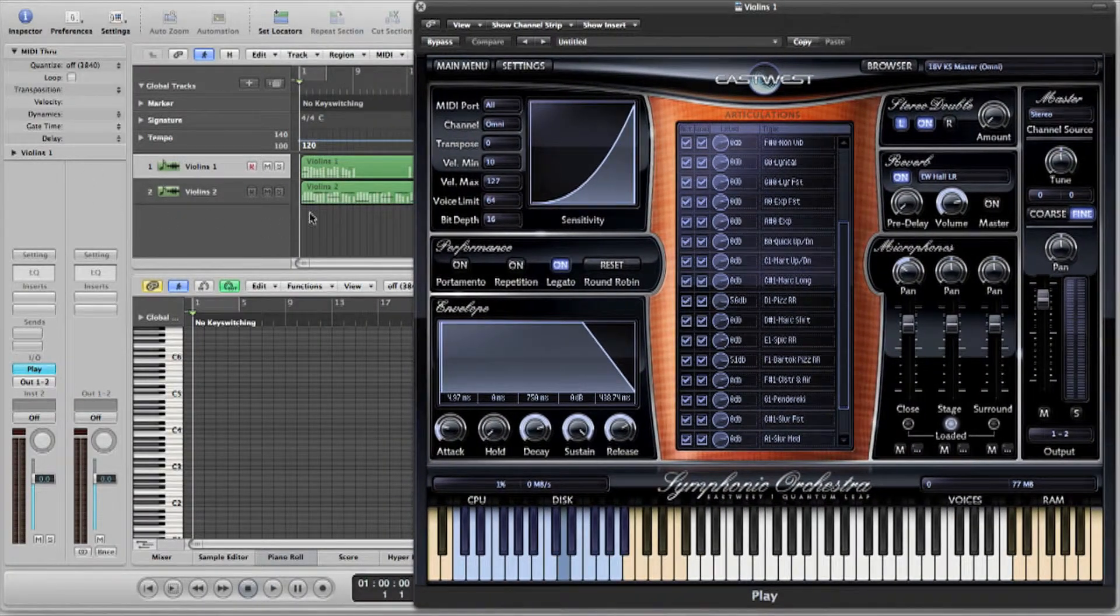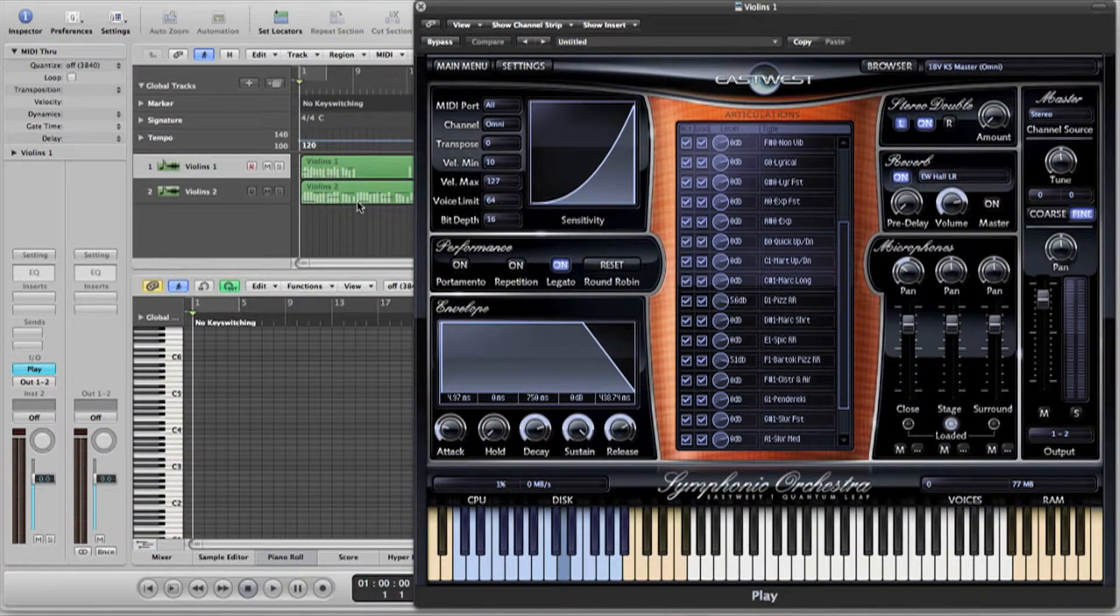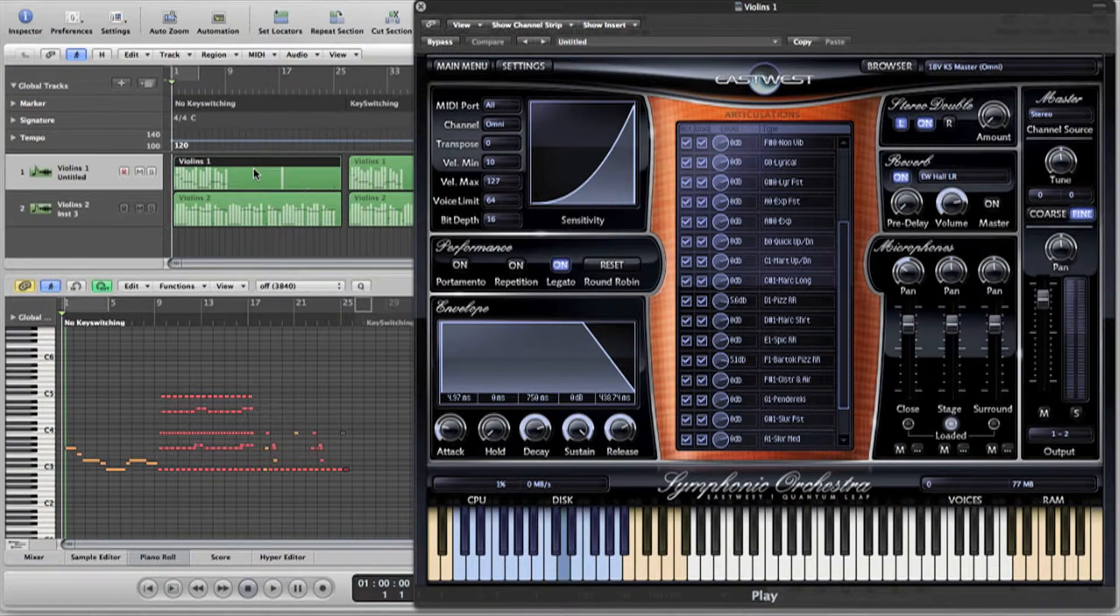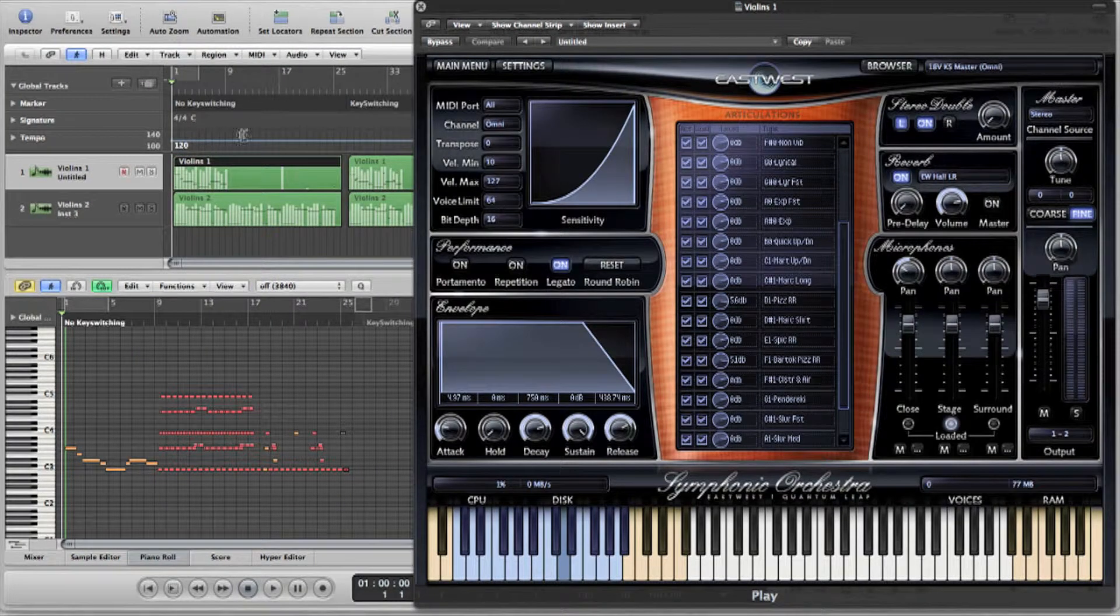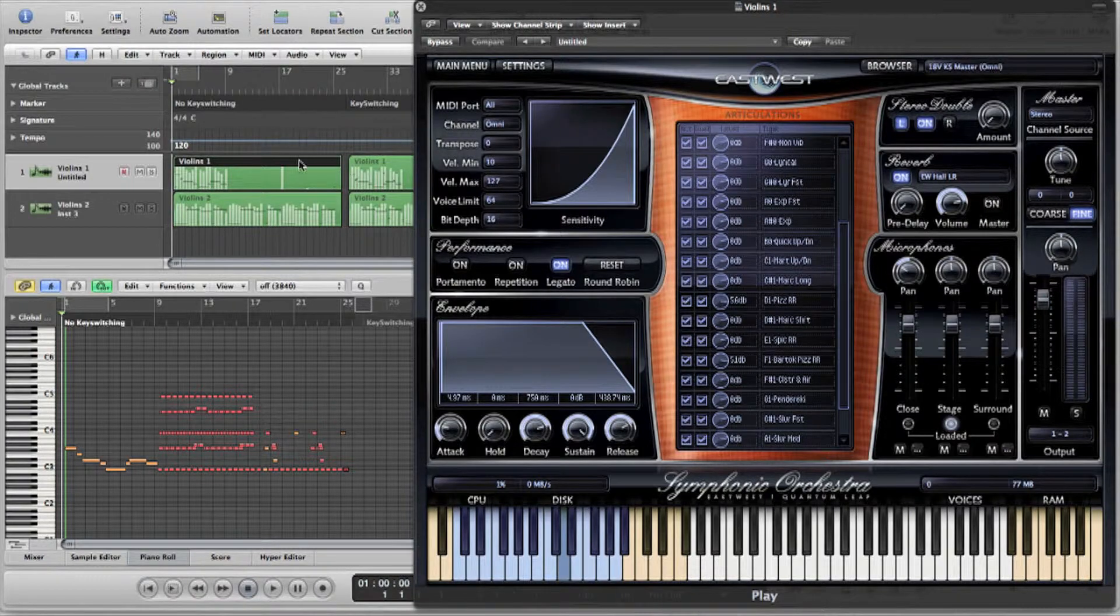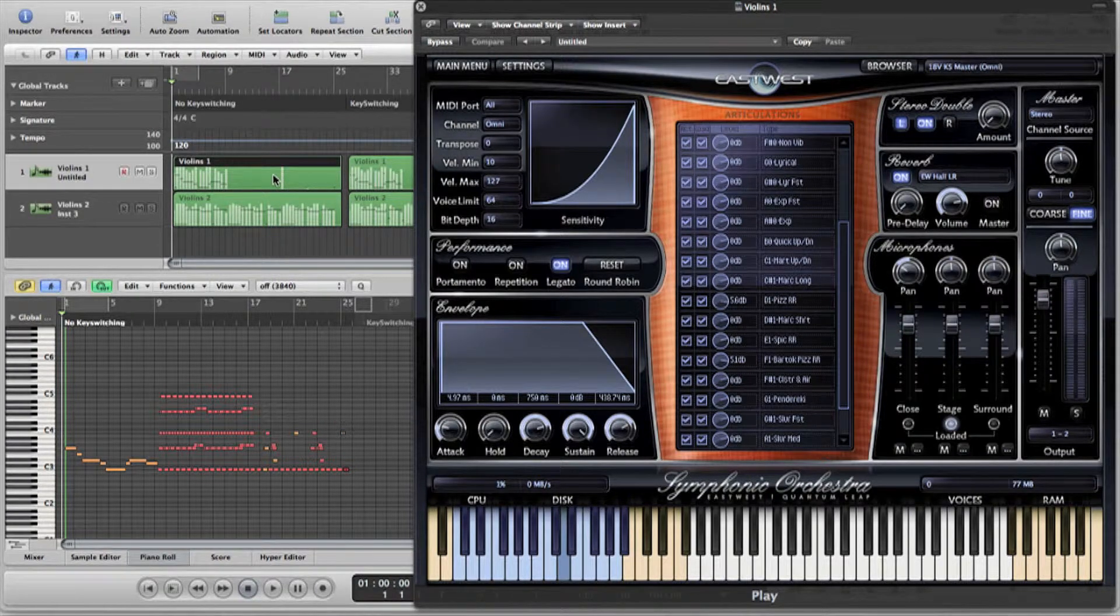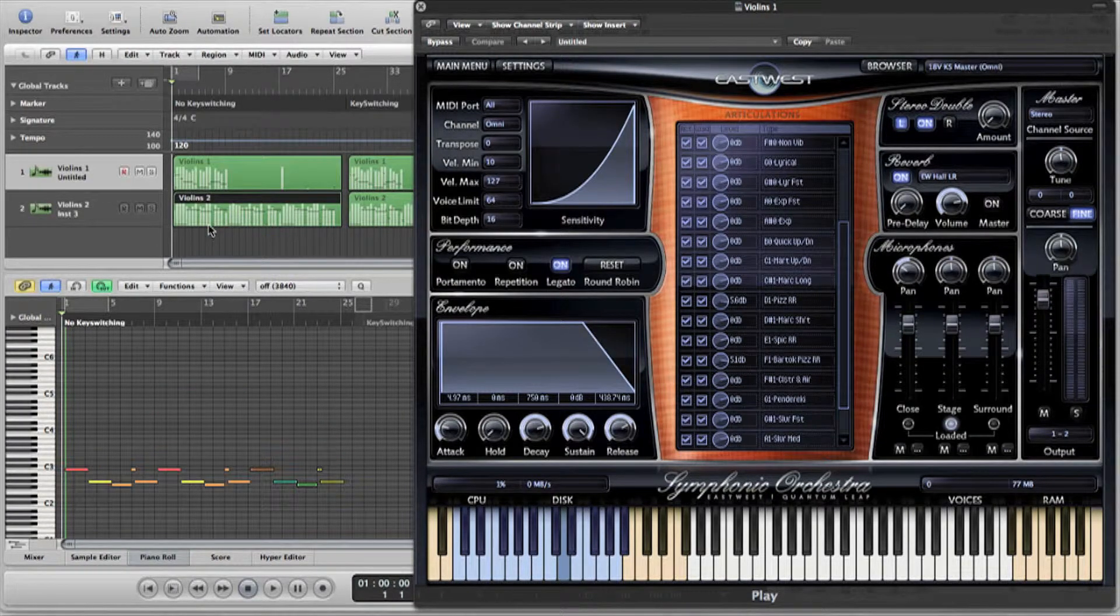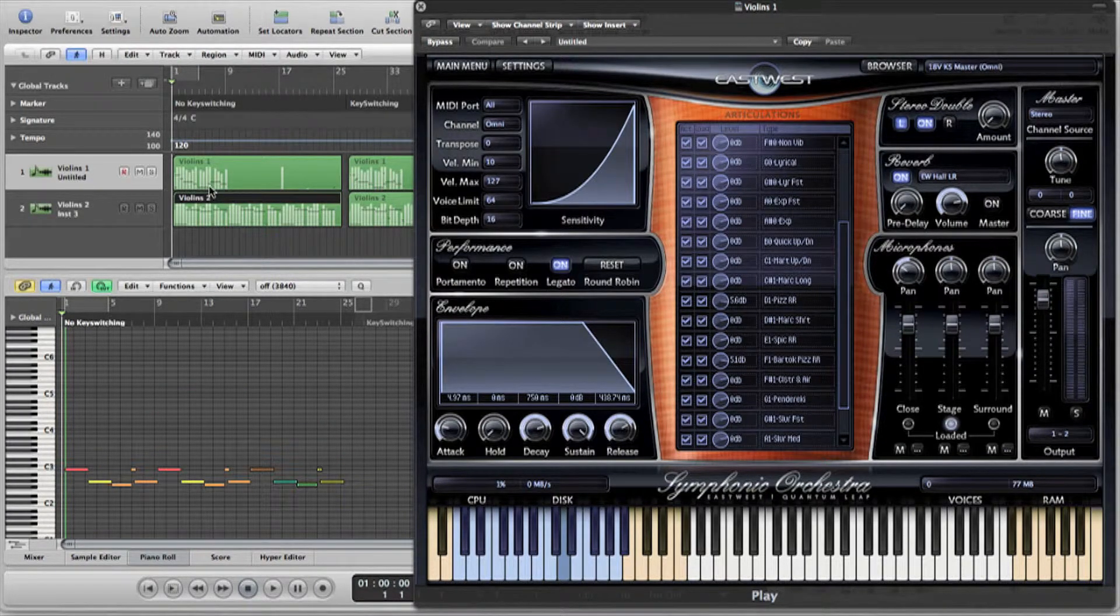Here I have two violin parts sequenced in my DAW. This first version here doesn't utilize any of the key switches or articulations, simply set to the basic sustained vibrato we heard first. Let's take a listen to how it sounds.